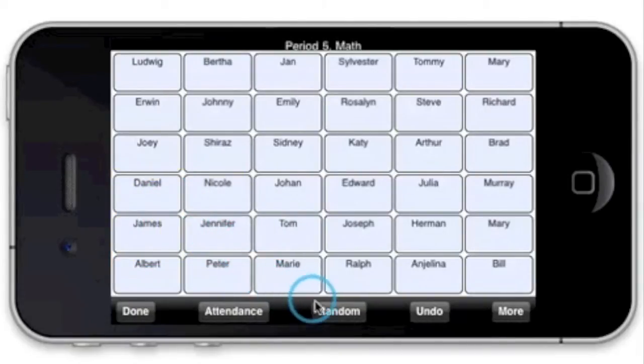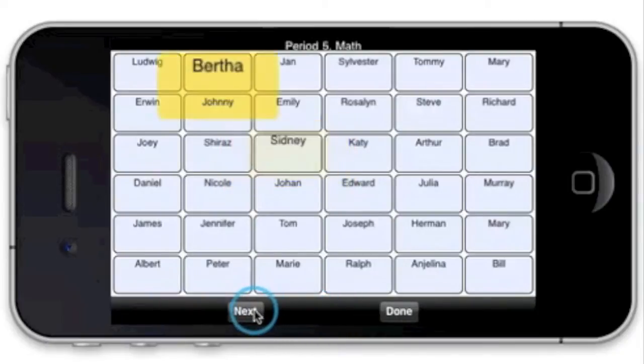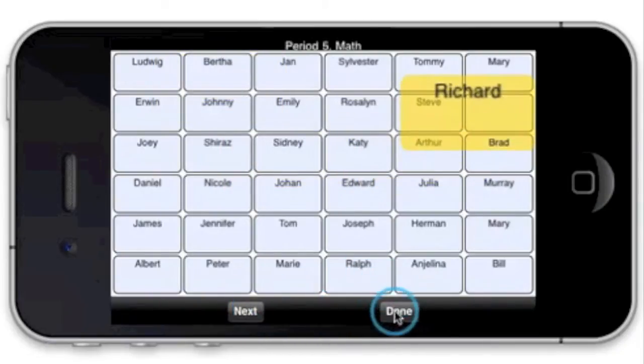For class discussions, the student selector lets you call on students at random. Hit next to choose another student.